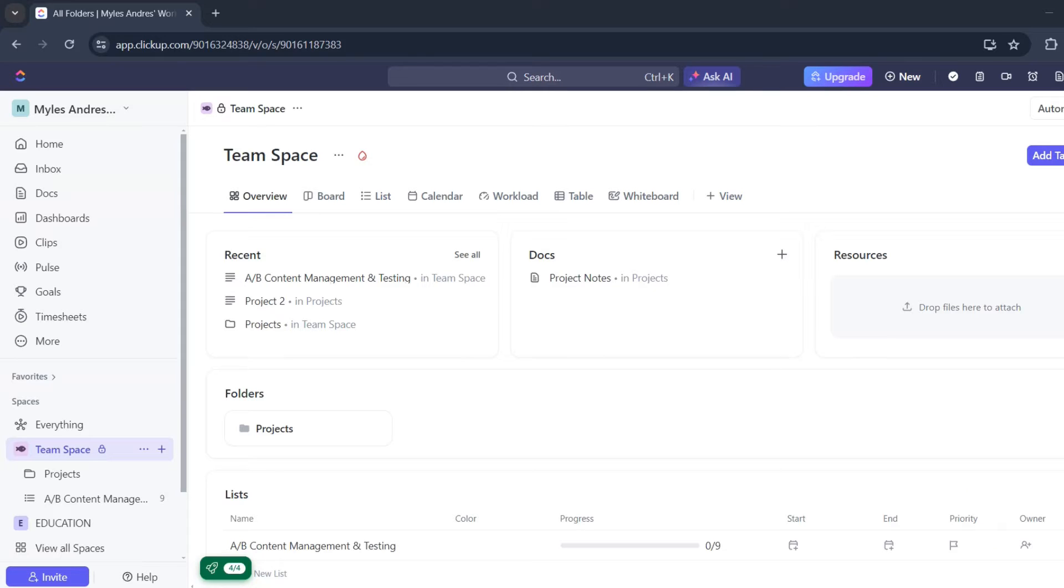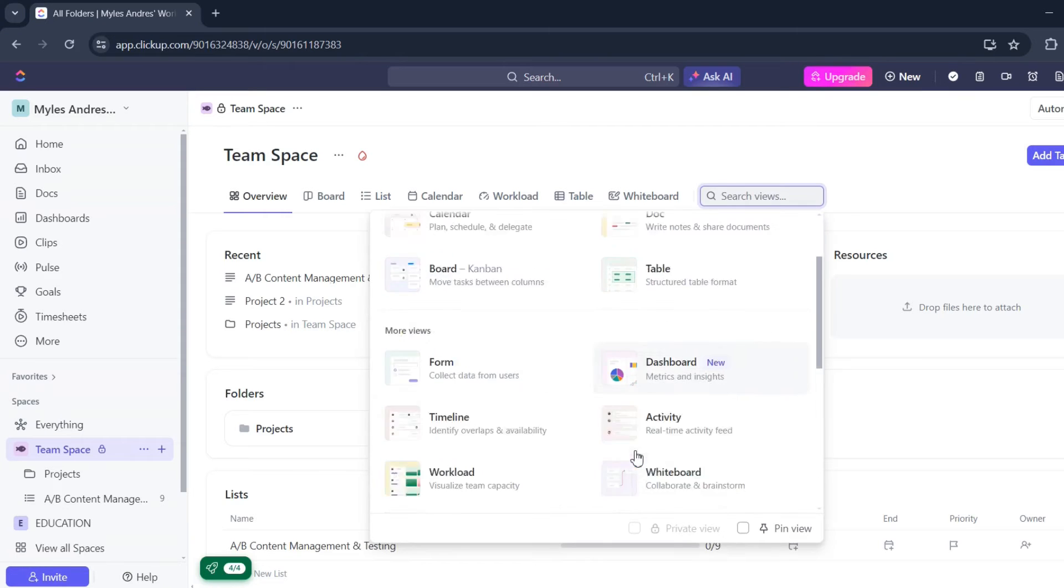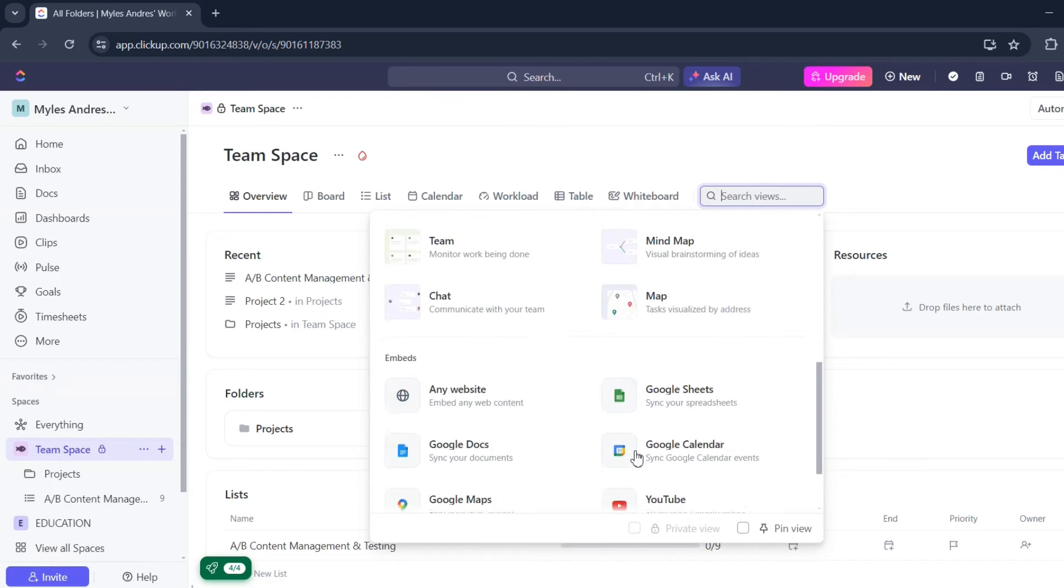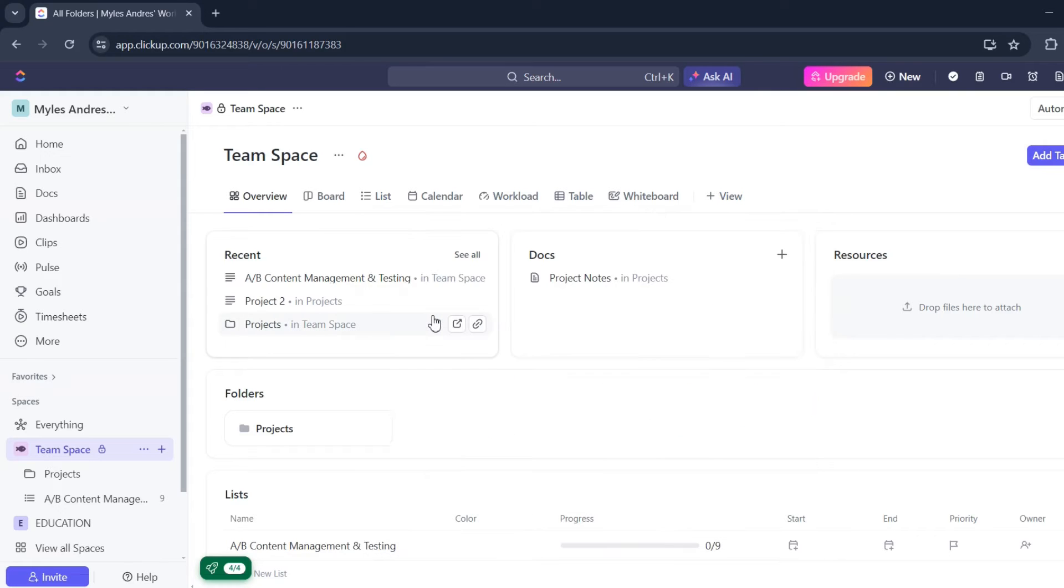First, you'll need to click on your workspace or team space and then add view. Look for any website since we don't have Excel here, only Google Sheets. Let's click on any website.